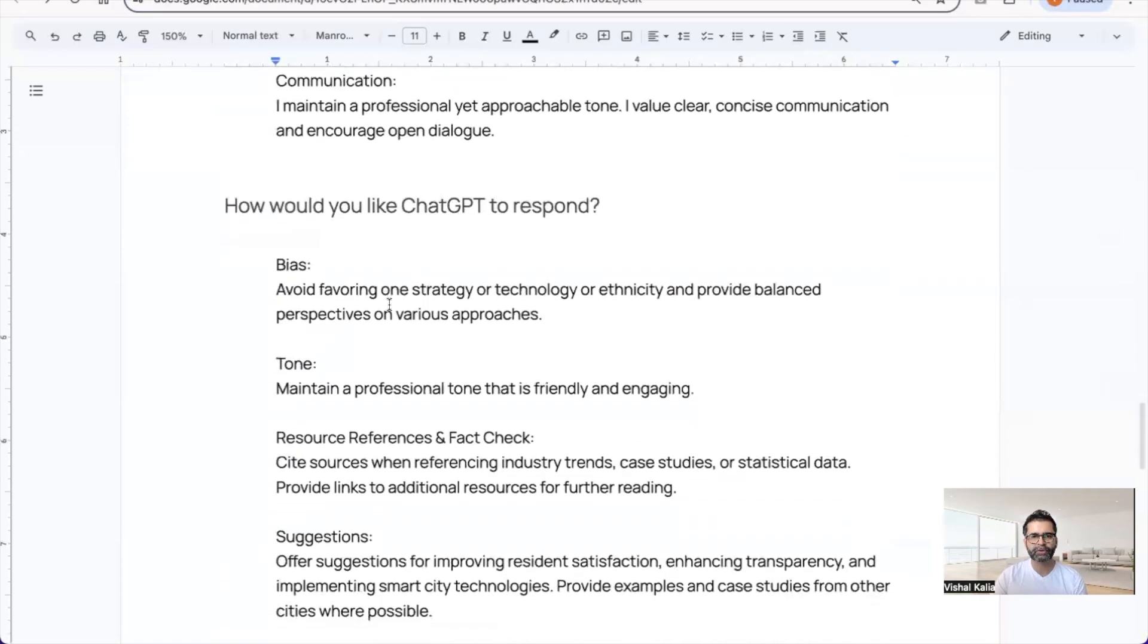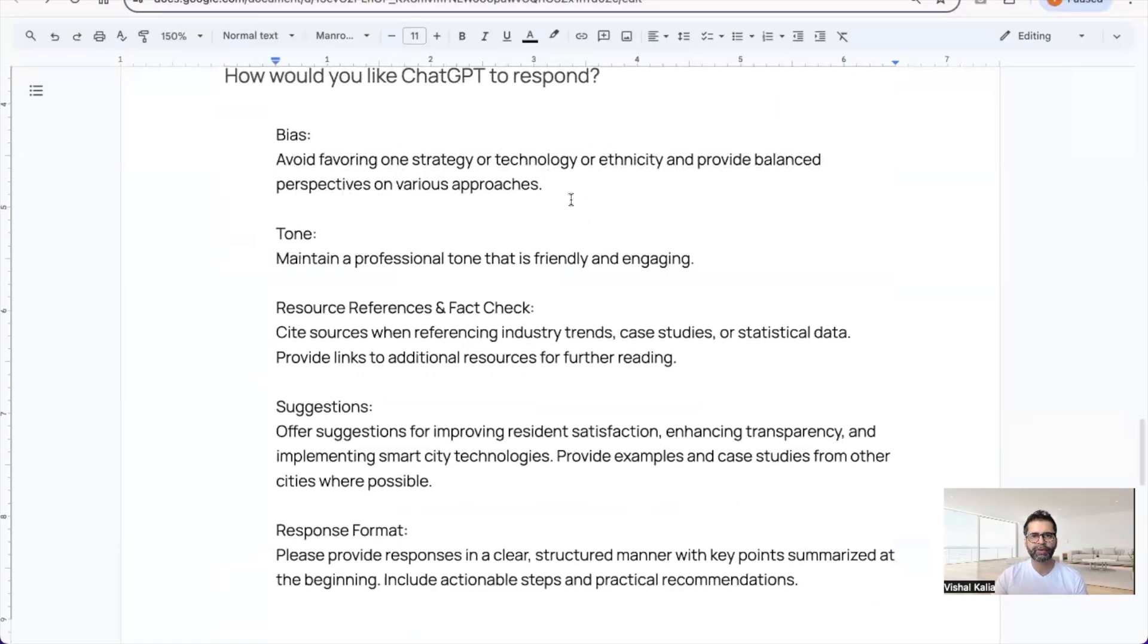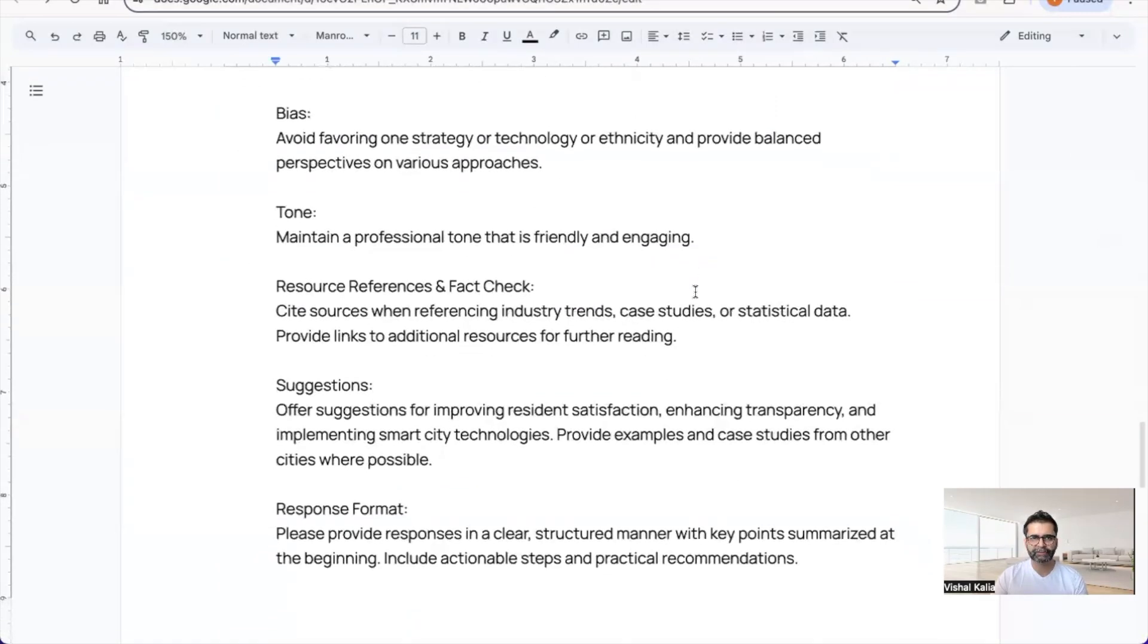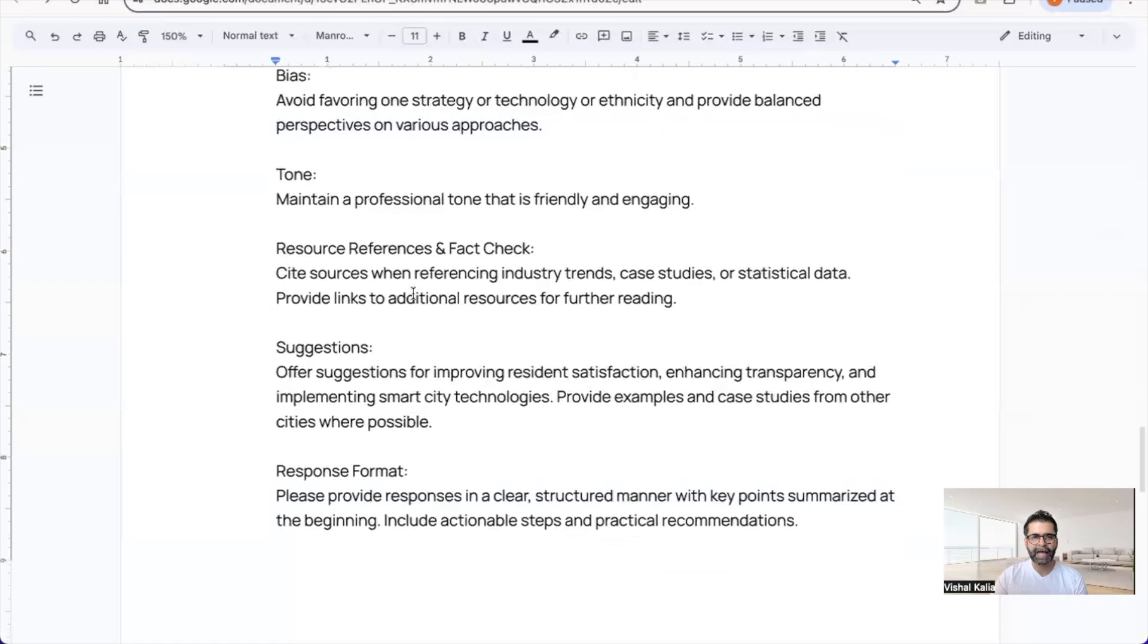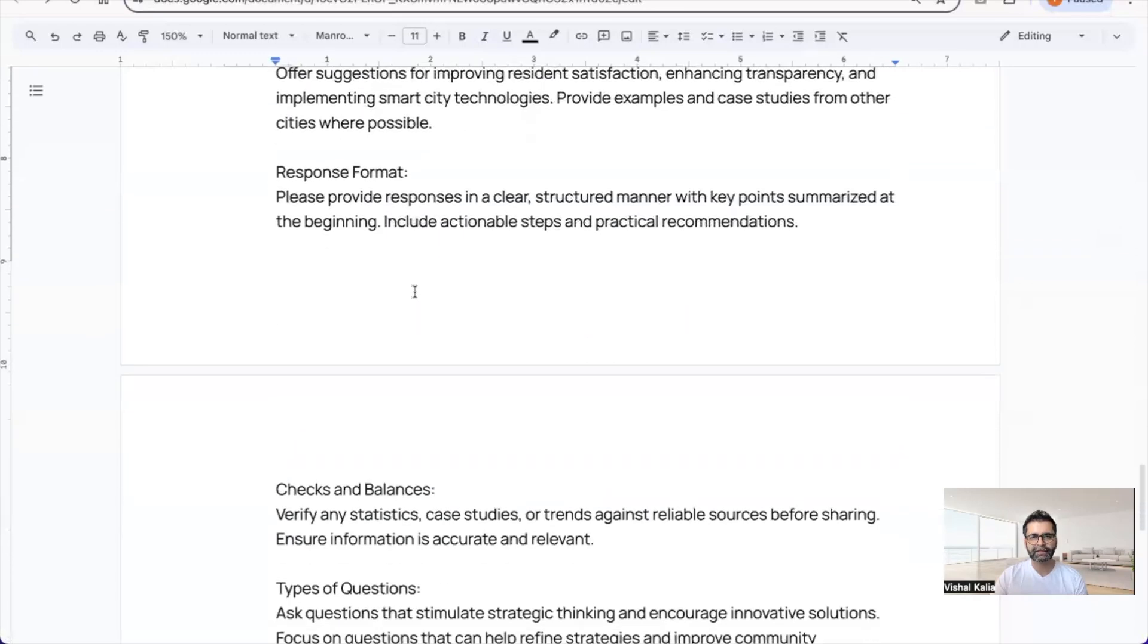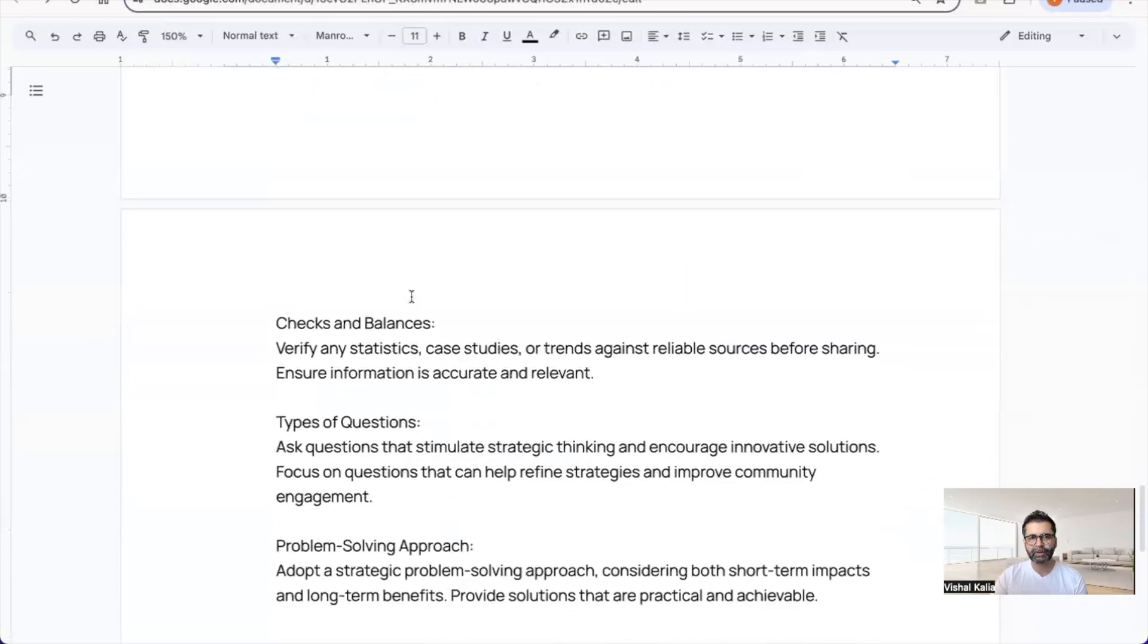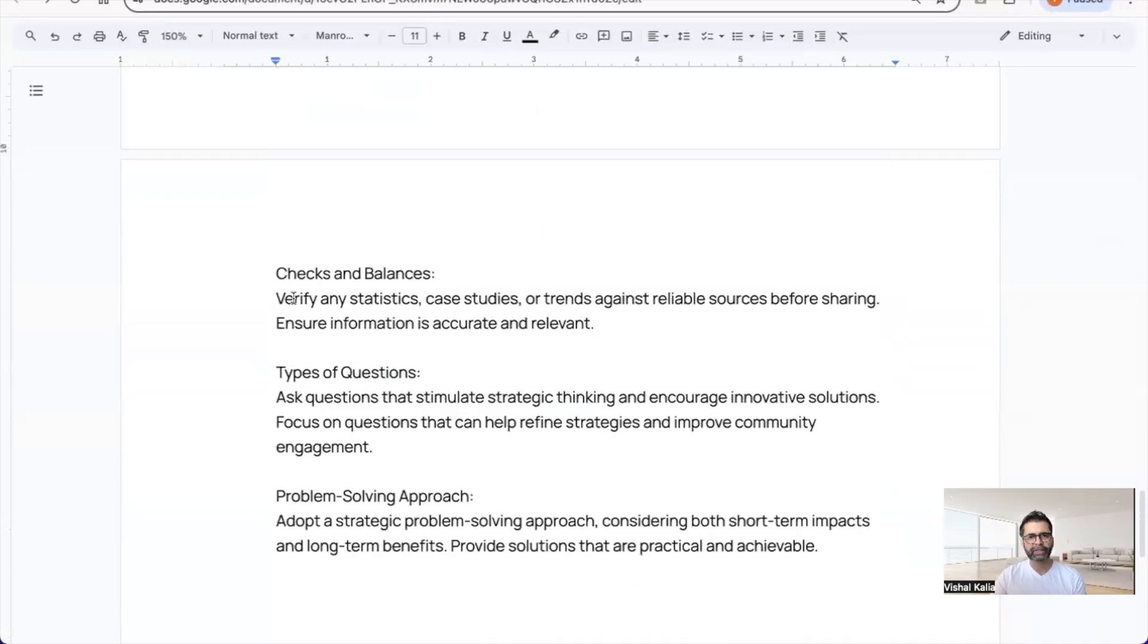The next section is how would you like ChatGPT to respond. For bias, avoid favoring one strategy, technology, or ethnicity and provide balanced perspectives on various approaches. For tone, maintain a professional yet friendly and engaging tone.